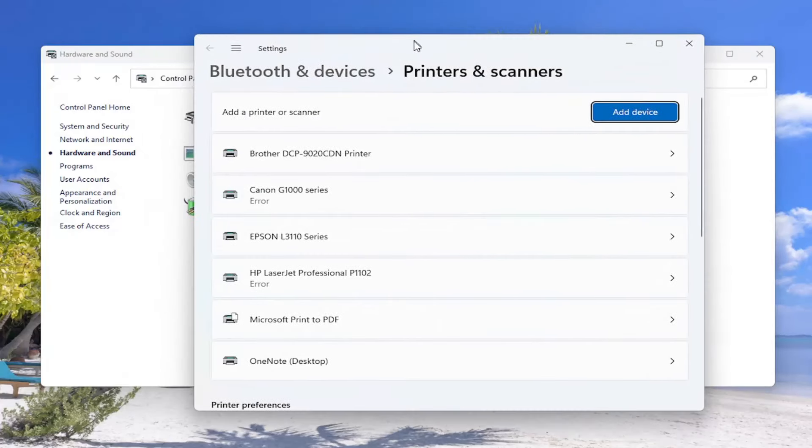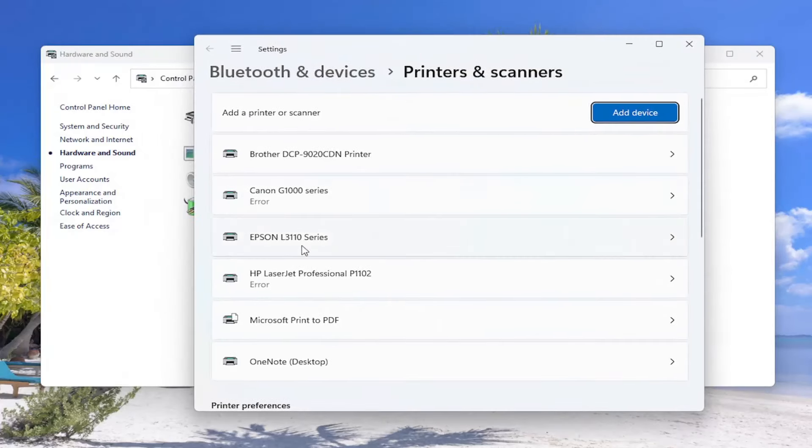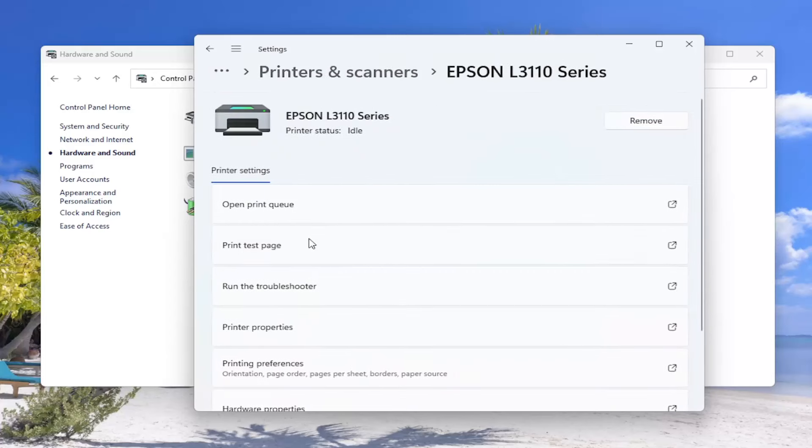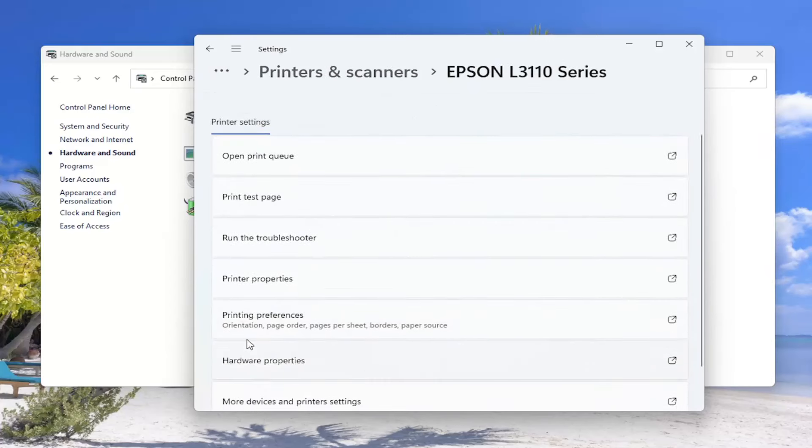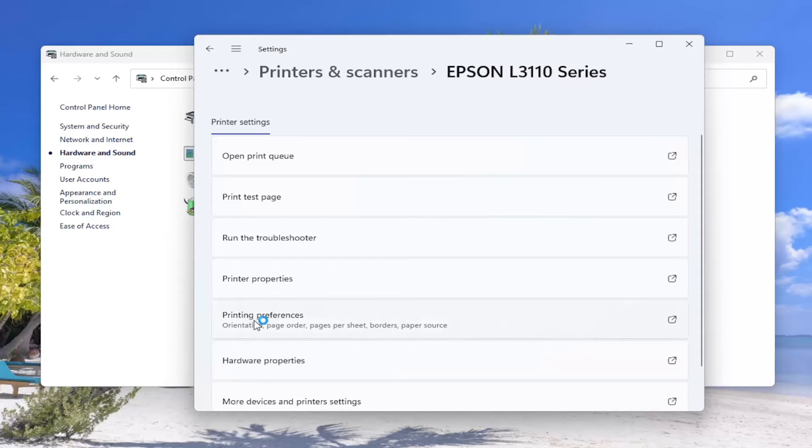Now locate your Epson printer in this list and go ahead and open that up. And now on the right side, you want to go down and select Printing Preferences.